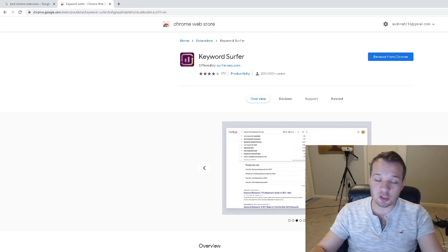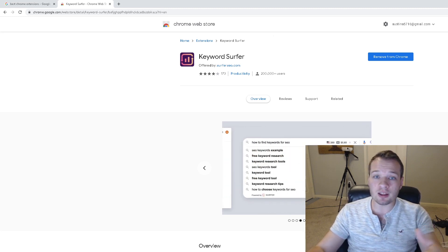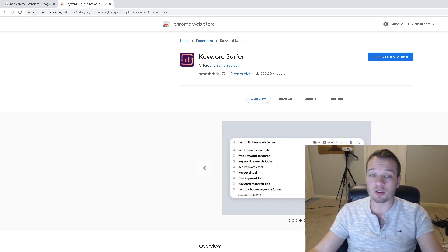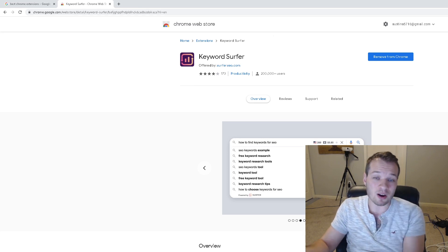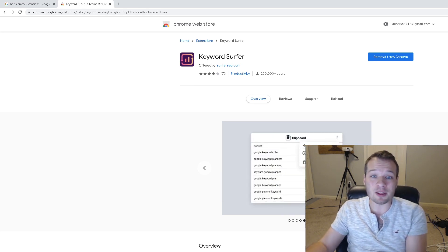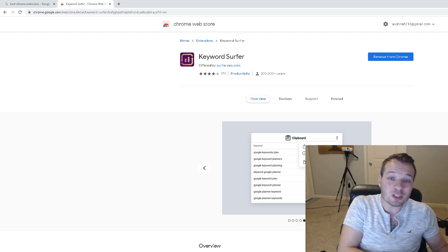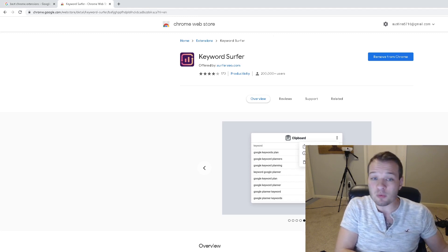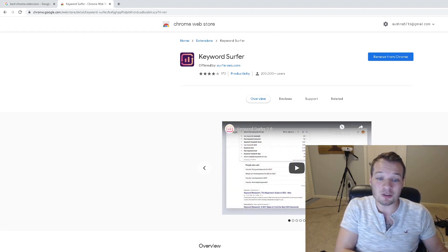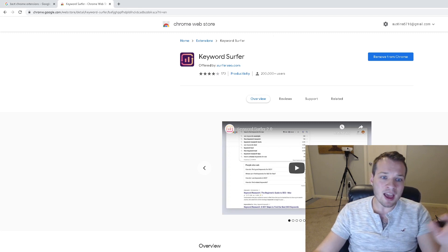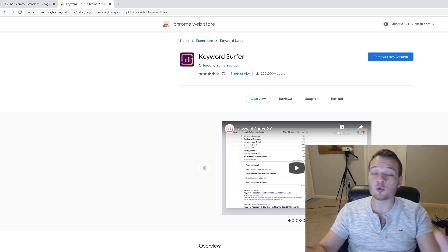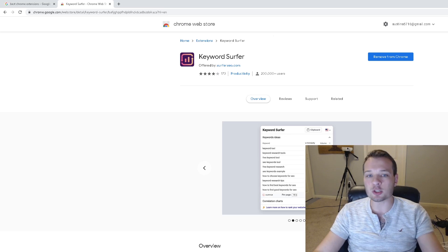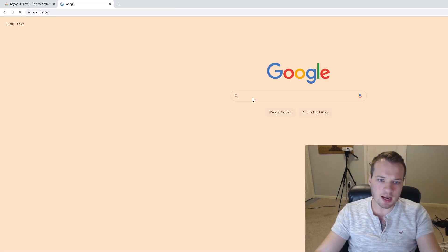You're going to use this tool for researching the search volume of individual keywords. Whether you're trying to write a blog article where you want to know how many people per month are searching for that, or you want to do this for a YouTube video and find what search terms people are actually typing into YouTube, you can use this. And don't worry, I'm going to have direct links to all of these Chrome extensions in the description of this video for you.